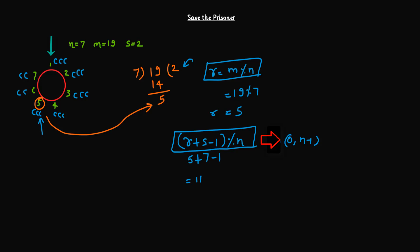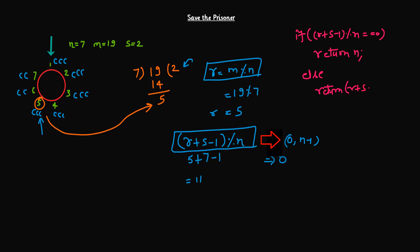So whenever we get 0, the value of this formula is equal to 0, it means there is no prisoner at all or we can say we have distributed all the candies equally to all the prisoners and the last prisoner will receive the last candy. So in our case, who is the last prisoner? n, because n is the number of prisoners. So in this case, n would be our answer. So based on that, we can write the logic something like this. So in this case, if r plus s minus 1 modulo n equal equals to 0, in that case we are going to return n, else we will return r plus s minus 1 modulo n.